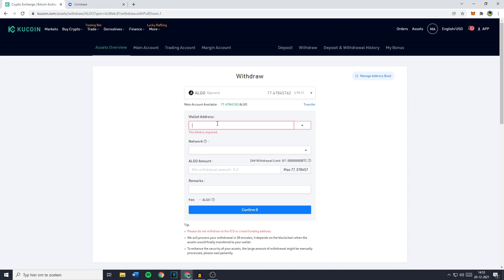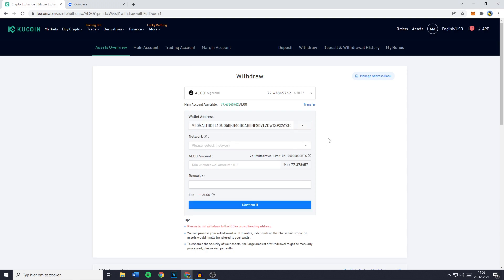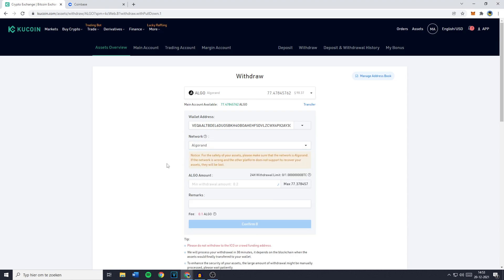Once you've copied your wallet address you can go ahead and paste it in on KuCoin. You'll then have to select the network you would like to use. In this case that's the Algorand network but if you're not sure which network to use, please go over to Google and search for which chain to use to transfer and then the name of the currency you would like to transfer. Or if you can't find it on Google feel free to go ahead and ask me in the comments down below so I can help you out.